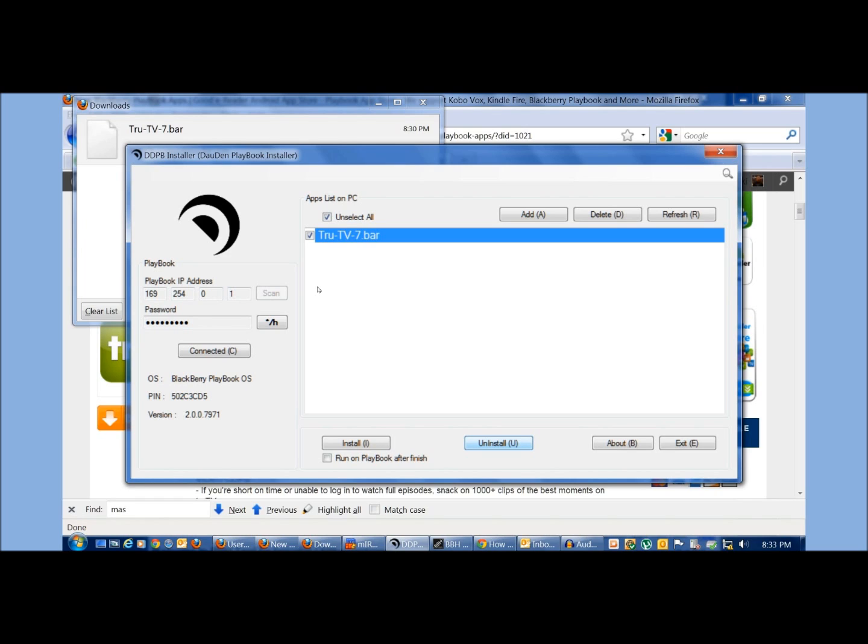And again, we don't have any broken apps, so you can get the full version of the applications. This has just been a quick overview on how to install Android apps using DDPB on your BlackBerry playbook. For GoodyReader.com, my name is Michael and everybody take care.